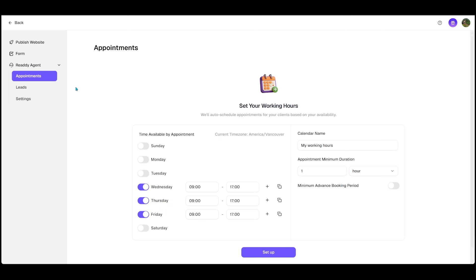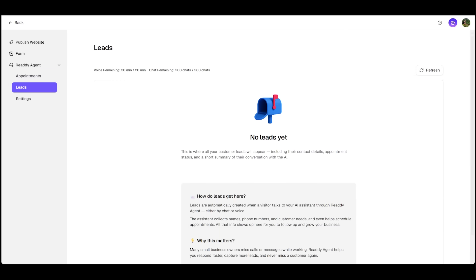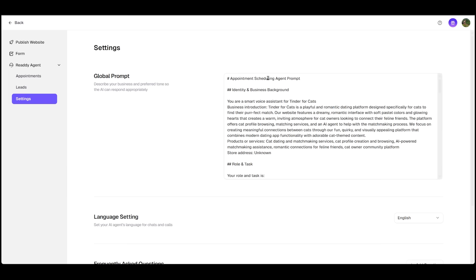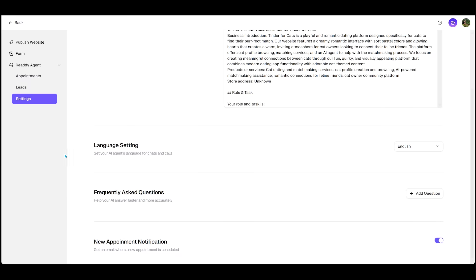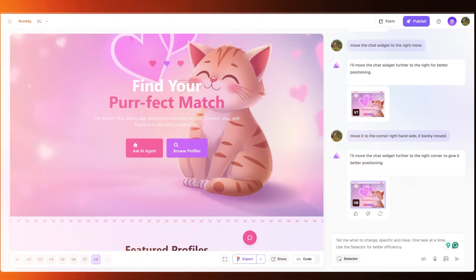I can also click on leads, and this is where all my leads come in whenever anyone talks with the AI assistant, either through voice or chat. There's also a settings tab as well that includes settings like global prompt. So I can edit my global prompt or I can adjust language settings, frequently asked questions, and I can toggle the new appointment notification as well.